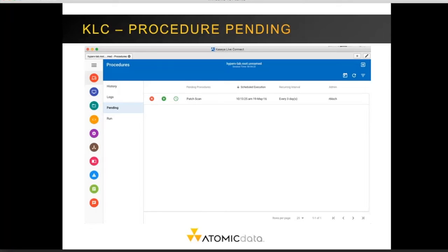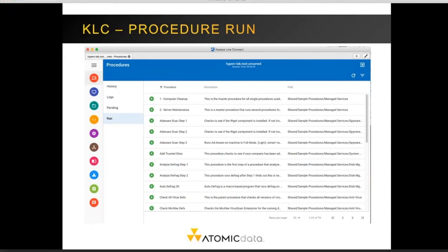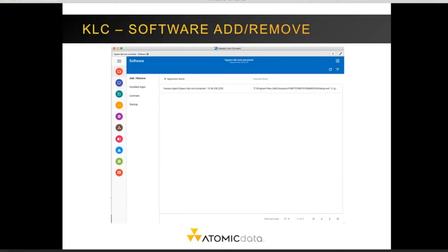You can change the schedule for when procedures occur by clicking the clock icon. However, anything managed by policy management is subject to being reset to balance the load appropriately. You can also execute single procedures on the machine you're working on, which is useful when working on one machine. However, if you need to execute the same procedure on multiple machines, the classic web interface for Kaseya would be preferred.